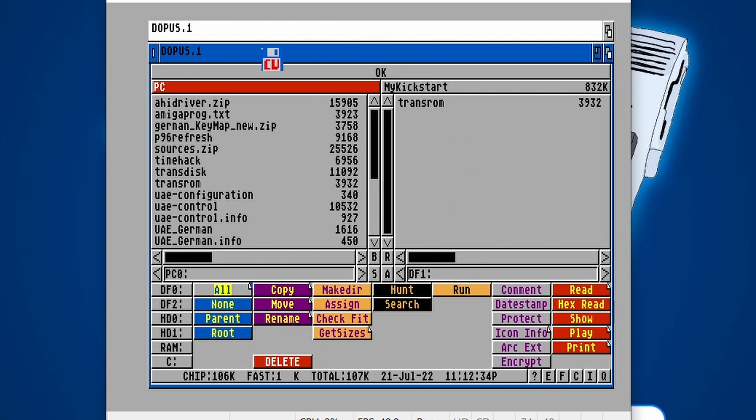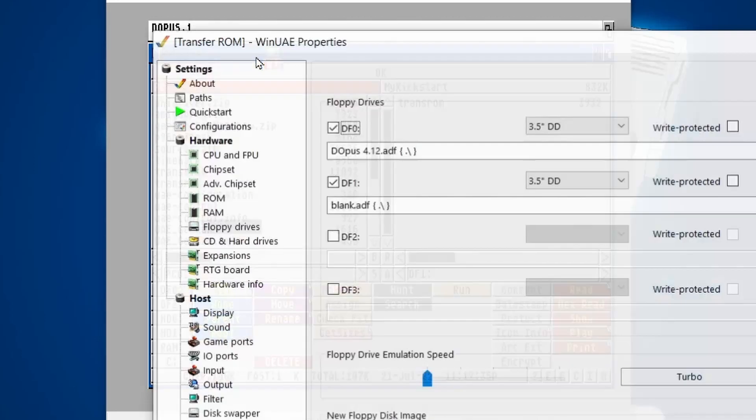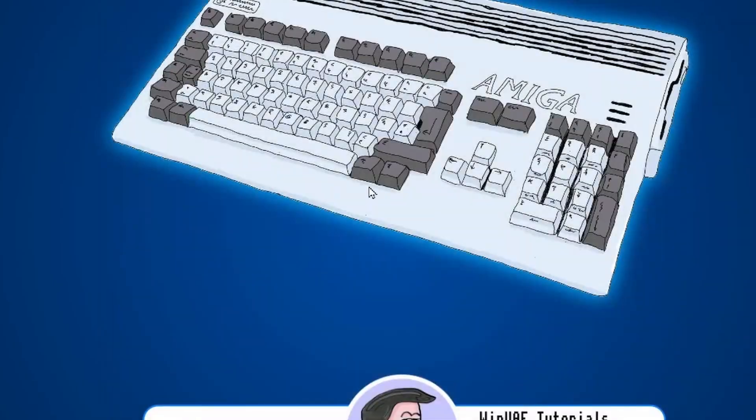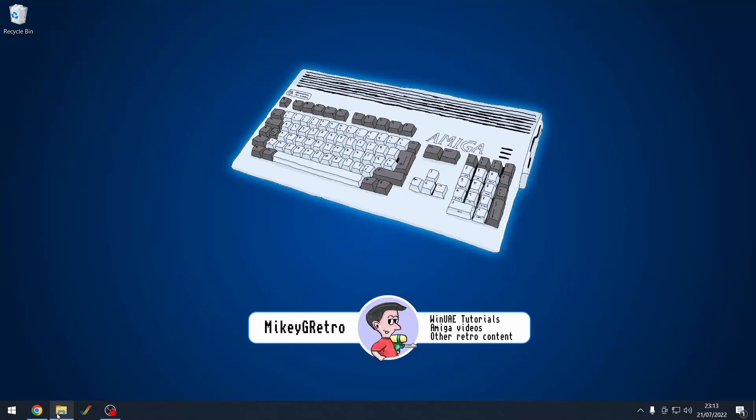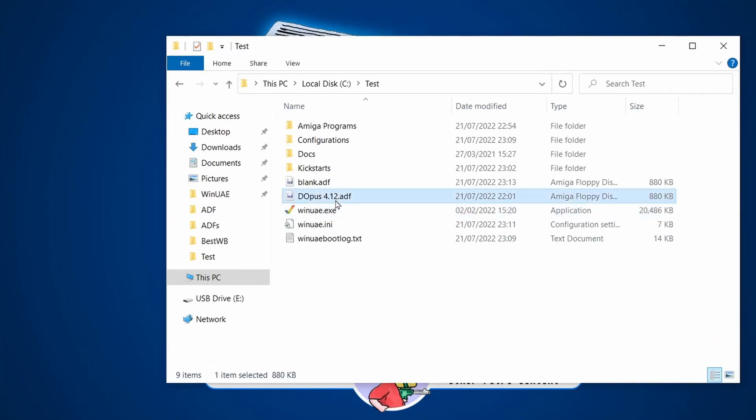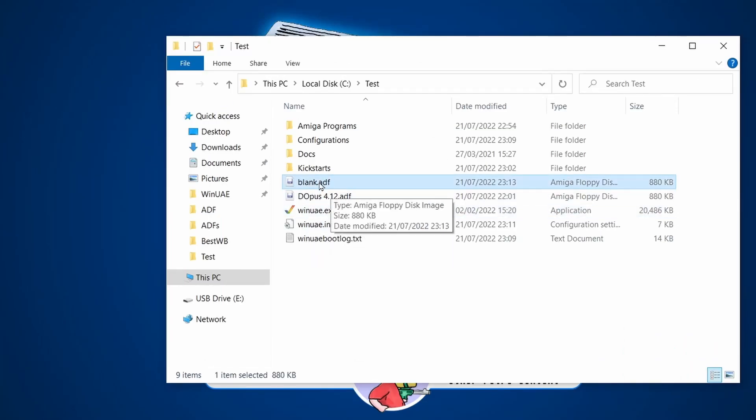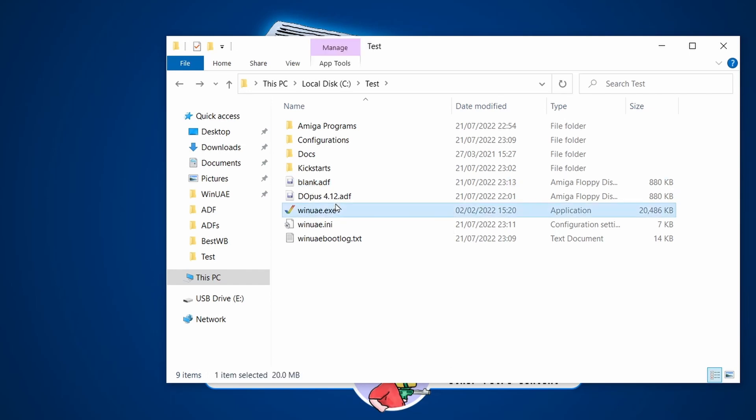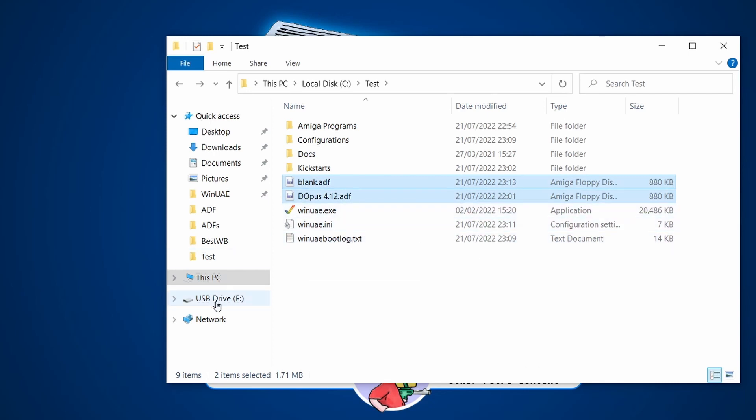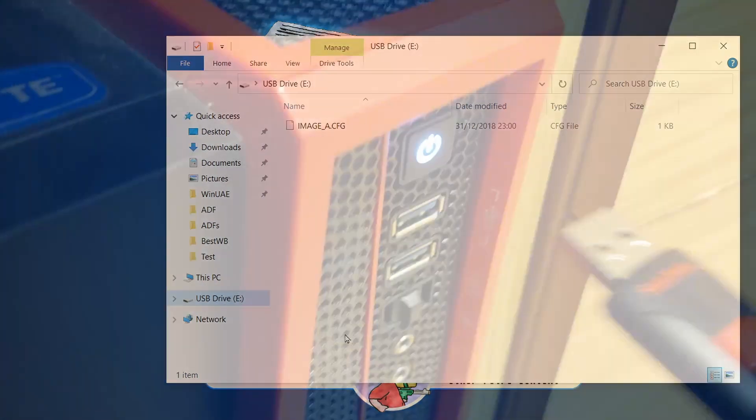That's all done for now. We can quit out of WinUAE and then let's go back to our folder. We've got two ADFs. We've got our Directory Opus and we've got our blank ADF, which contains that TransROM program inside it. So I'm going to select both of these and copy.